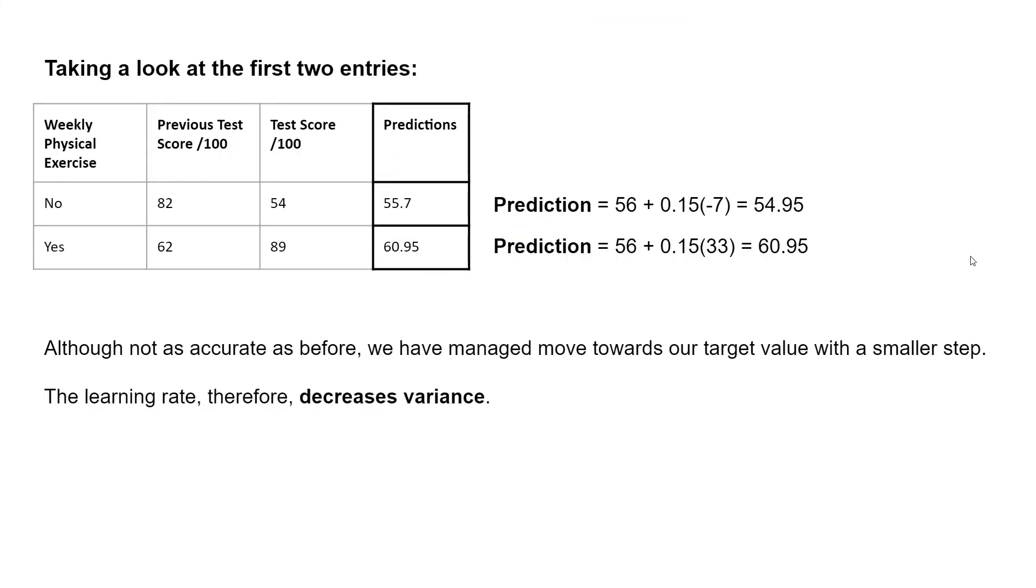So although not as accurate as before, we have managed to move towards our target value with a smaller step. The learning rate, therefore decreases variance.